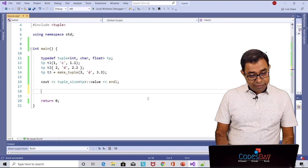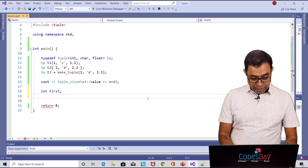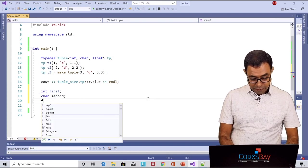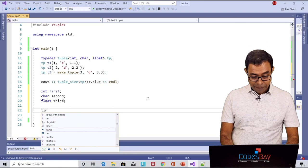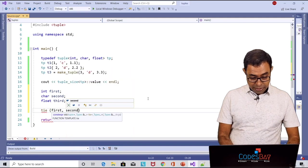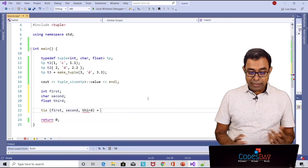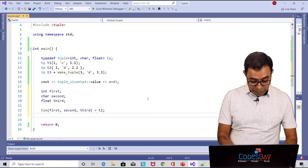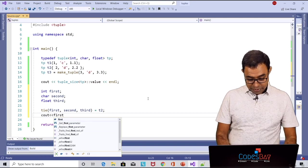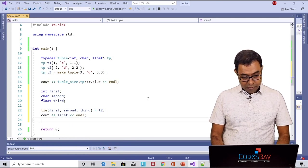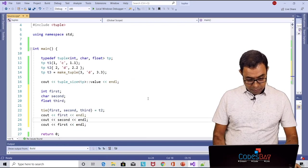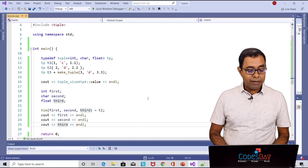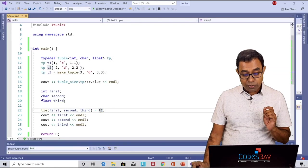It's very useful to return individual elements of a tuple from a function using tie. Here is how we can use tie. So let me get rid of this code. So let me create three variables: int first, char second, float third. What we can do is that we can say tie, in here I can pass first, second, third and I can assign it to a tuple for example let's say t2. So if I go ahead and run the code you can see that 2 d 2.2 is printed which corresponds to t2.